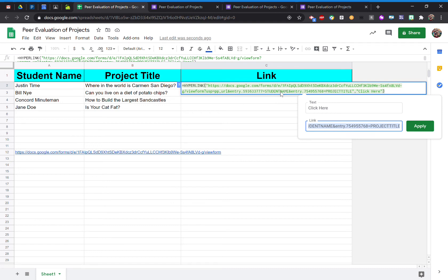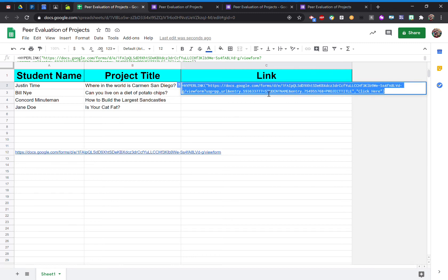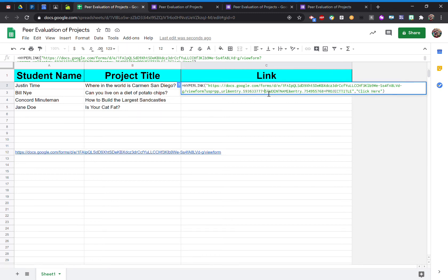So now I'm able to identify and pick out where it says student name and project title. So I want to select where it says student name.